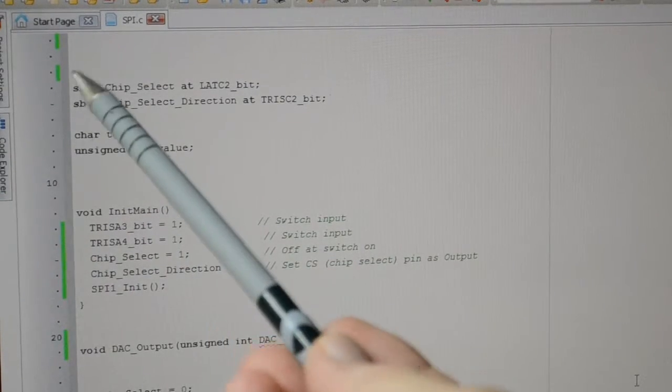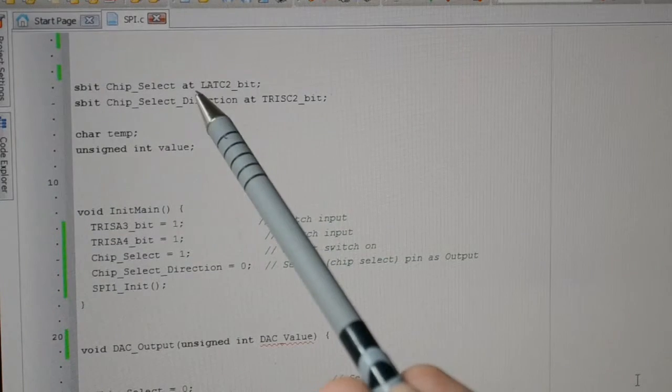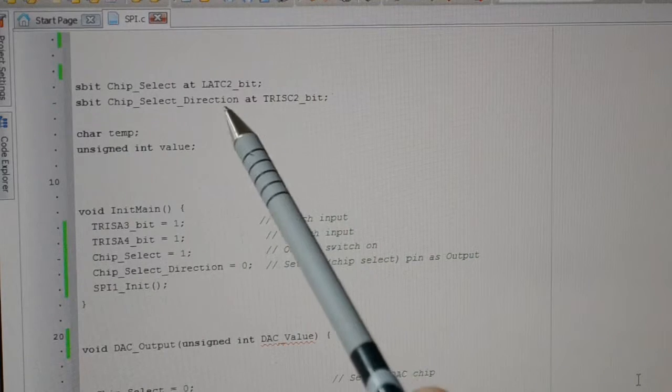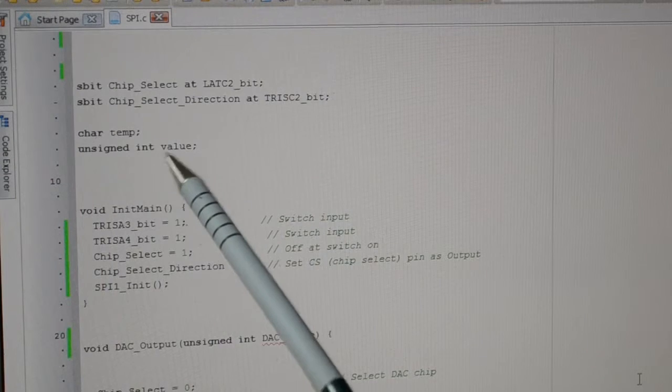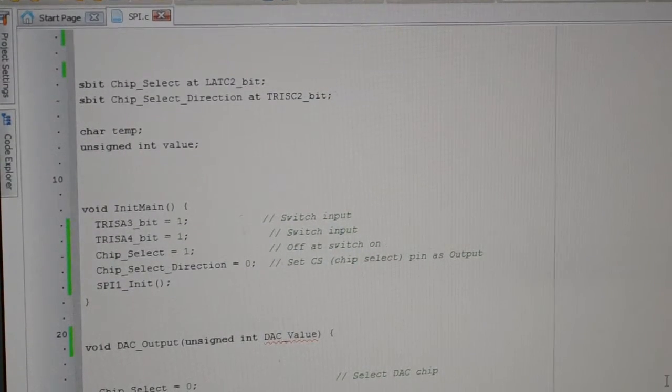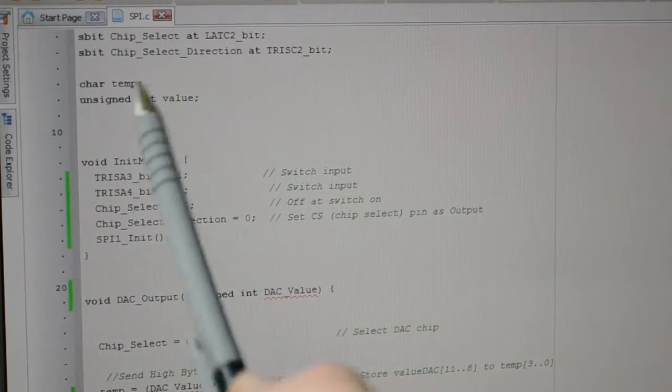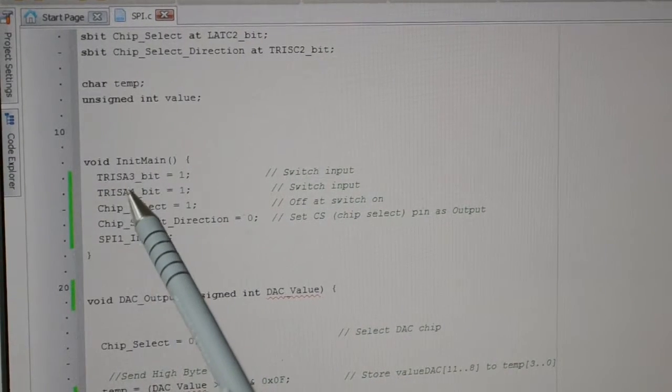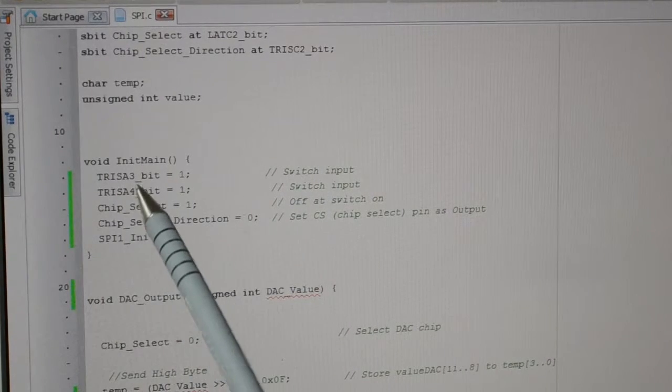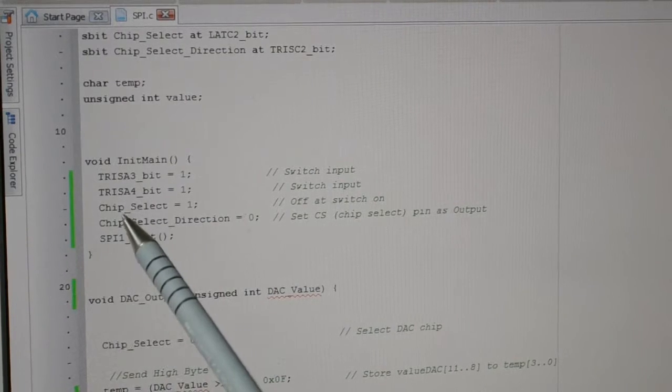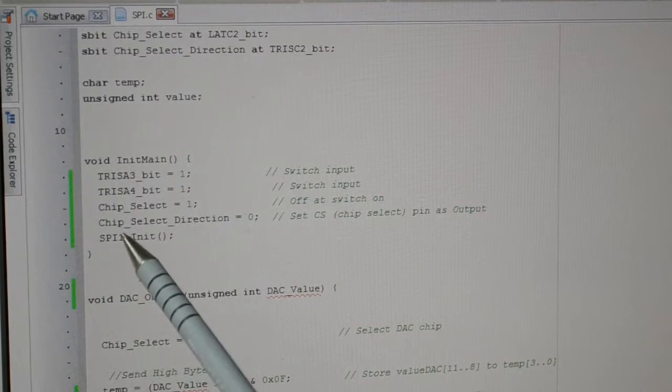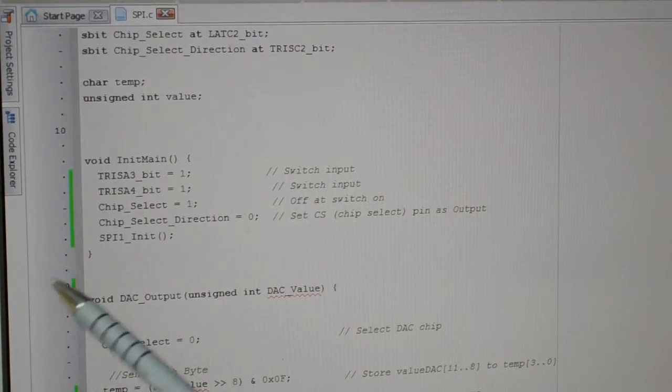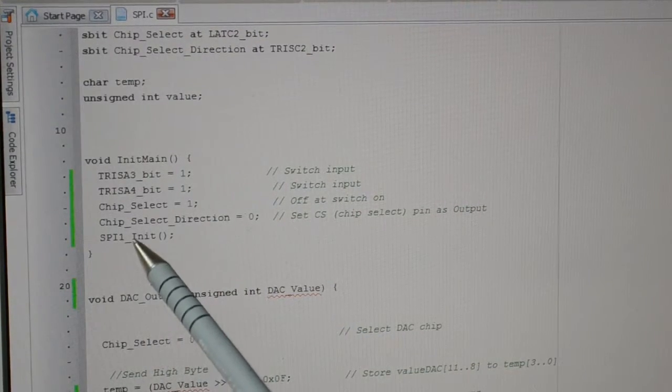Right, hopefully you can see all this. Select high definition if you're not on it already. So this is the chip select pin. I've chosen on this board, I'm using Port C pin 2, so that's the chip select. I've got a variable, a temp, and an unsigned int for the value of the ADC. Then this is initializing the chip. On this particular chip, I've got, choose pin 3 and 4, pin 3 and 4 Port A as the input switches for up and down. Chip select we're saying is 1, so you're just disabling the chip select at startup, and chip select direction so we're saying that's an output. Initializing the SPI, in this case it's SPI 1.